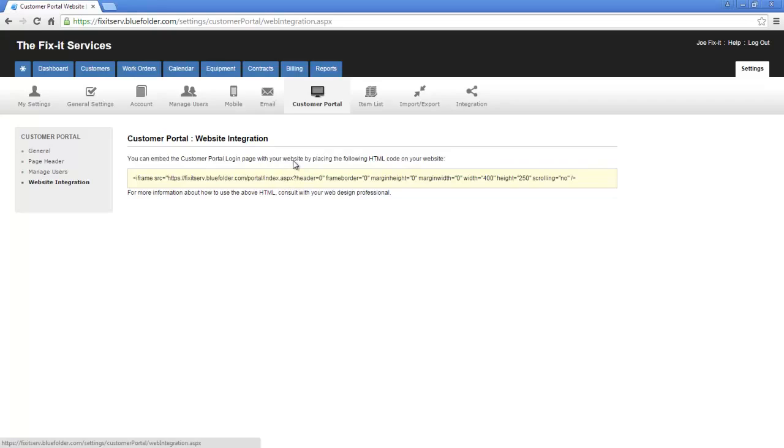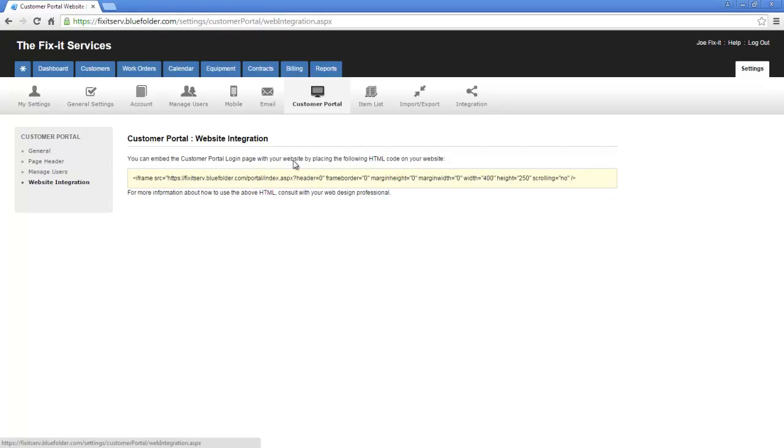Alright, let's jump into the portal and see what it looks like to process a quick work order. Okay, I'm on the portal login page for this account. I've entered my credentials, and I simply click Login.